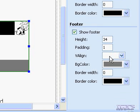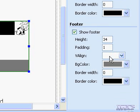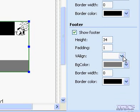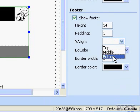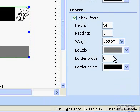To set the vertical alignment of a cell footer, in the V Align list, click Top, Middle, or Bottom.